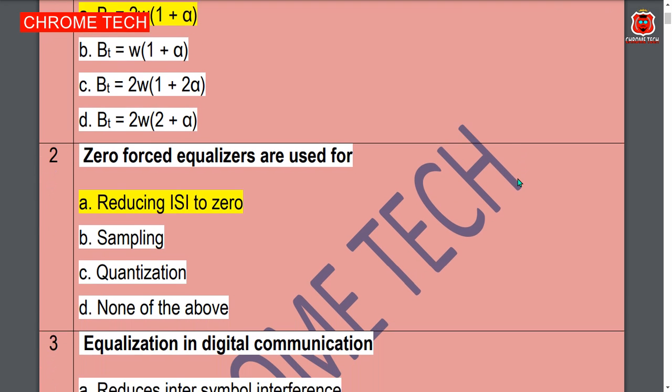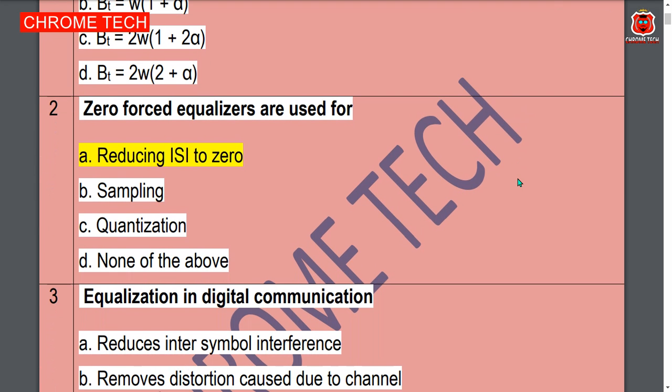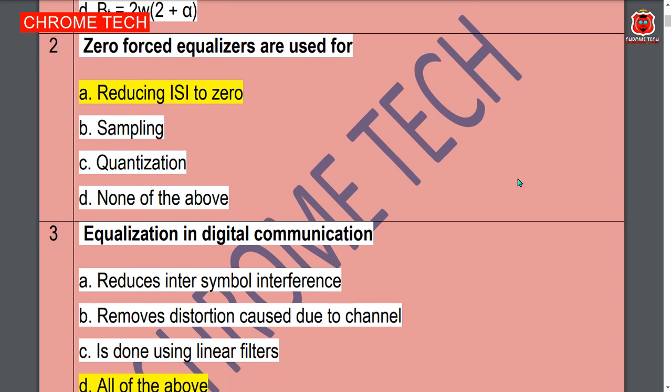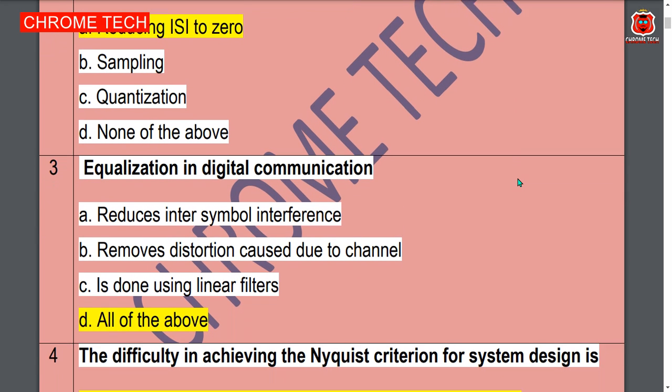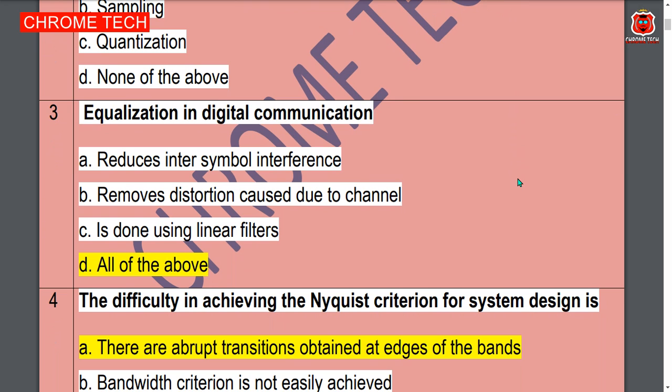Next question: zero-forcing equalizers are used for — option A, reducing ISI to zero, is the correct answer. Next question on equalization in digital communication — option D, all of the above, is the correct answer.